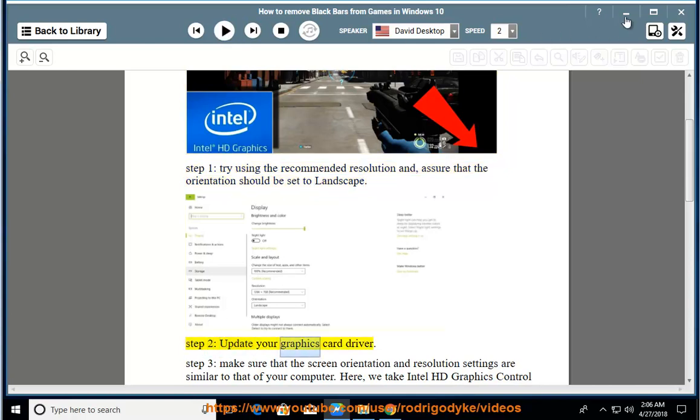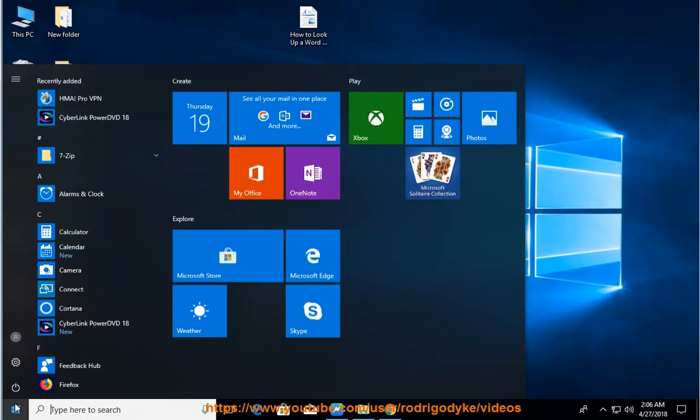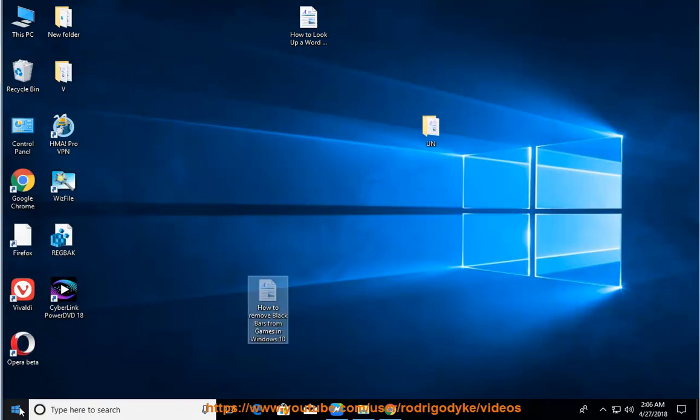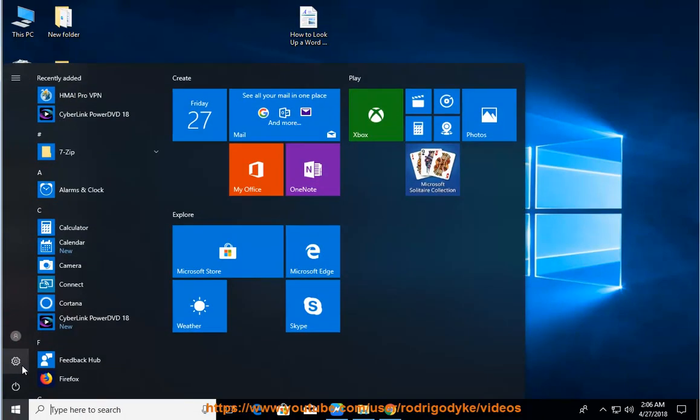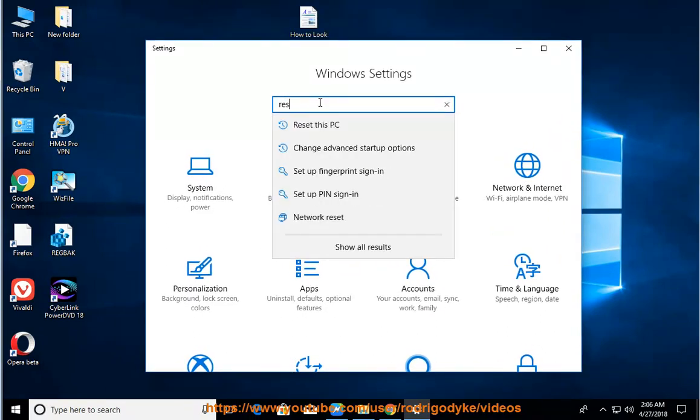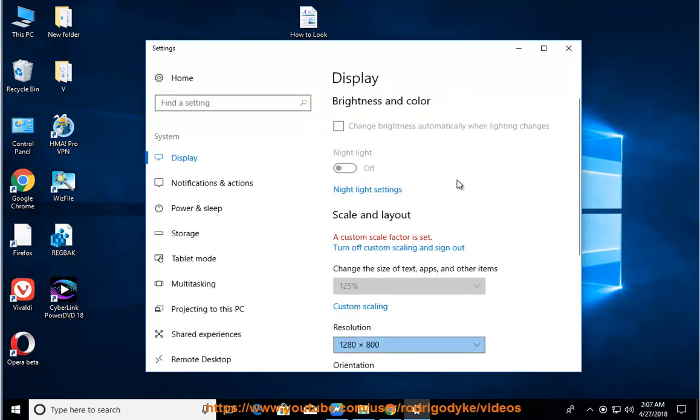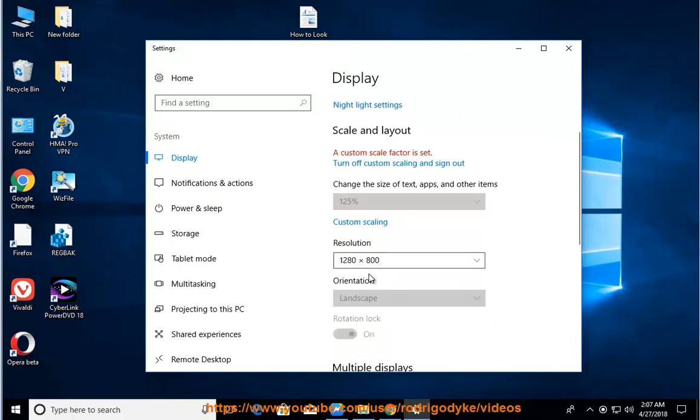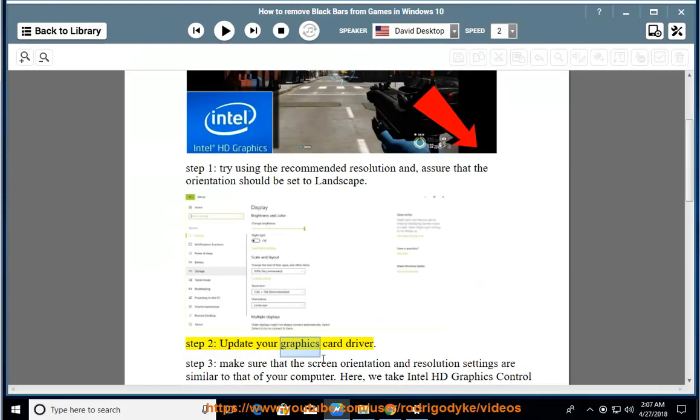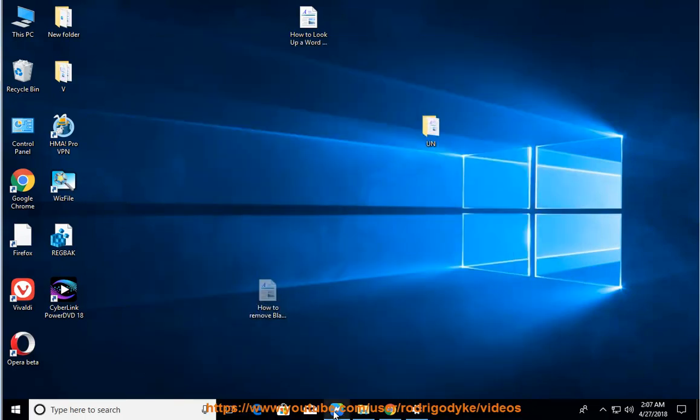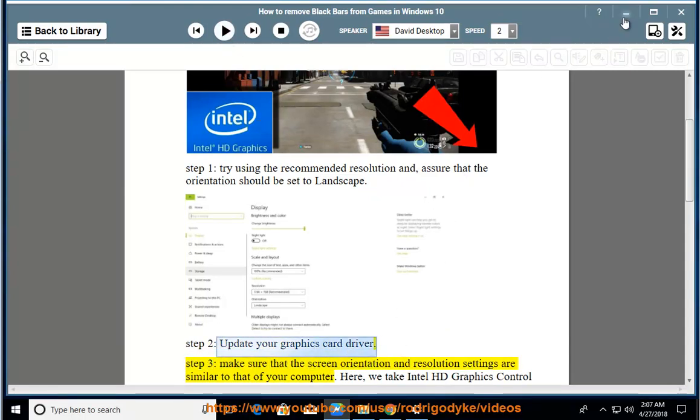Step 2: Update Graphics Card Driver. Step 3: Make sure that the screen orientation and resolution settings are similar to that of your computer.